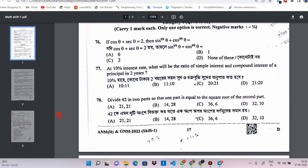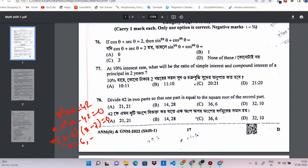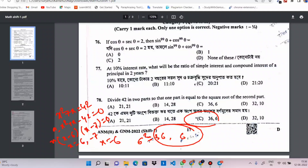x squared plus x equals to 42, or x squared plus x minus 42 equals to 0. x equals to 6. 6 squared is 36. Correct answer.